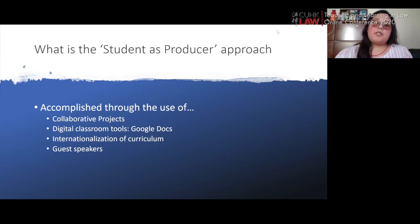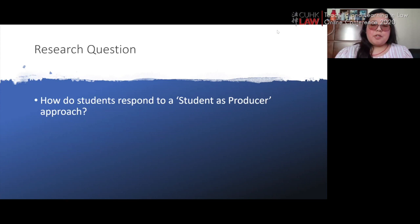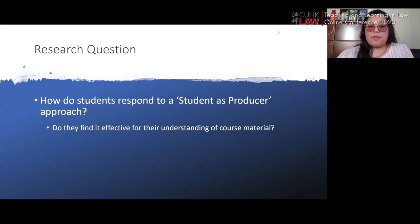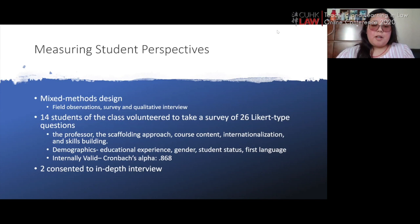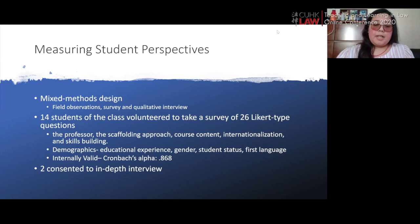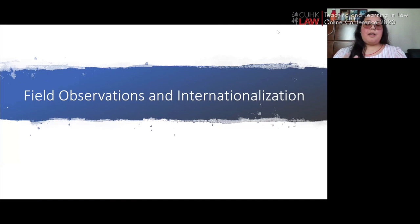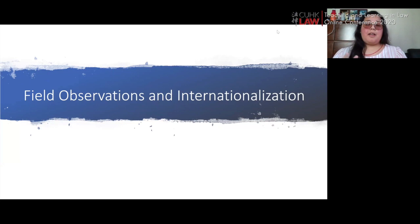Our research question for evaluating the approach was: how do students respond to the student as producer approach? Specifically, do they find it effective for understanding course material, and do the related course activities help build skills needed for their careers? We used a mixed methods design which included field observations, a survey of 26 Likert-type questions, and qualitative interviews. Fourteen students volunteered for the survey, of whom two consented to an in-depth interview. The survey instrument was found to be highly internally valid.